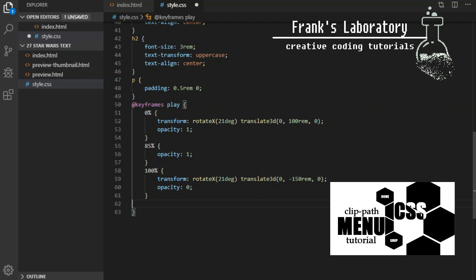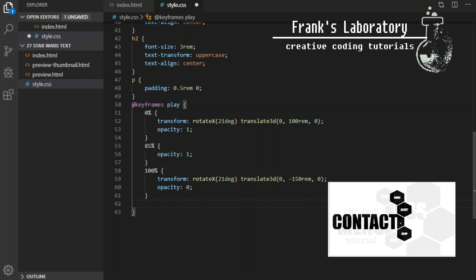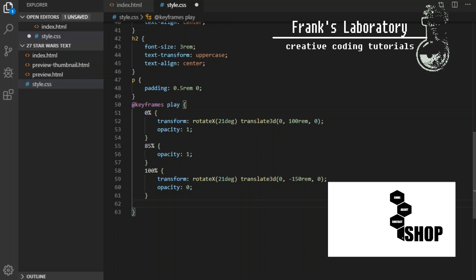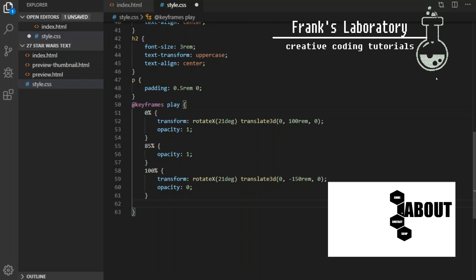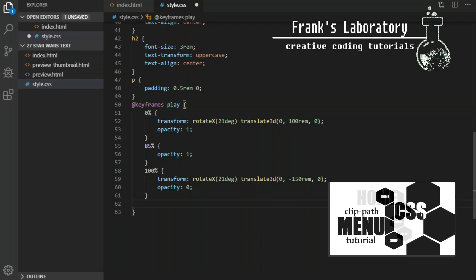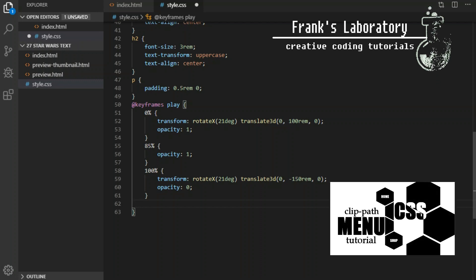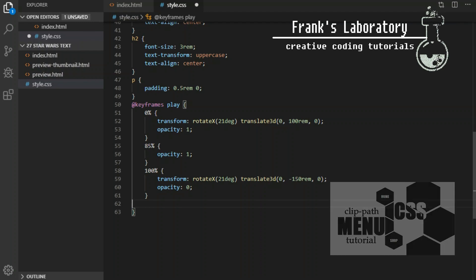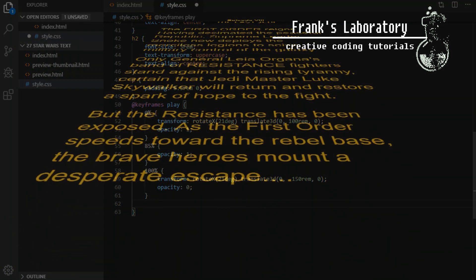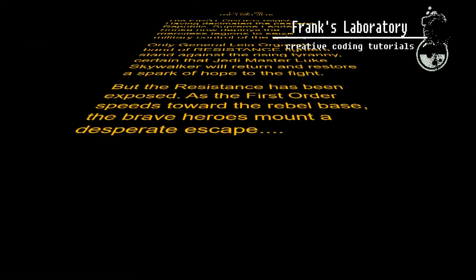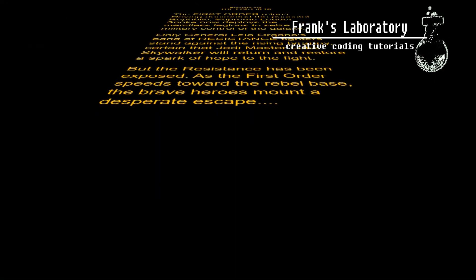In CSS transforms like rotate, skew and translate are all part of one transform declaration which means when we change one we have to redeclare all of them otherwise we lose the values. I heard a change is coming that will give us all of these as separate independent properties.